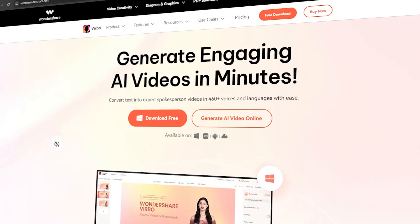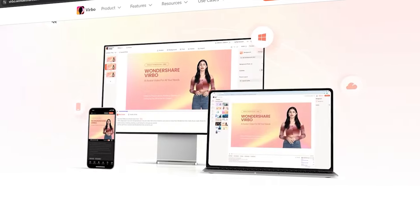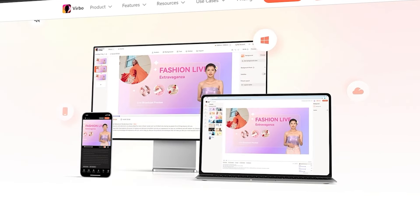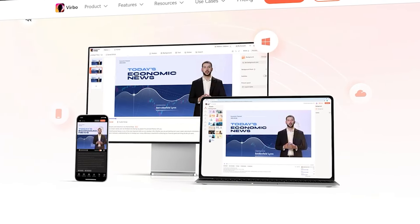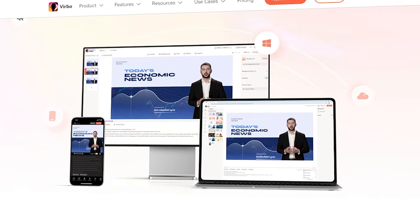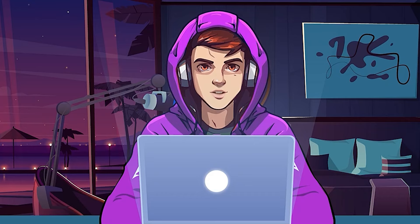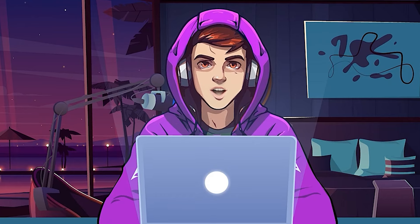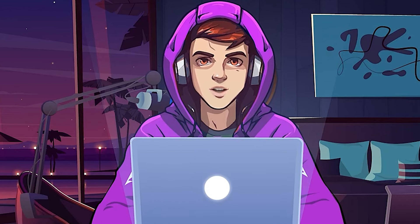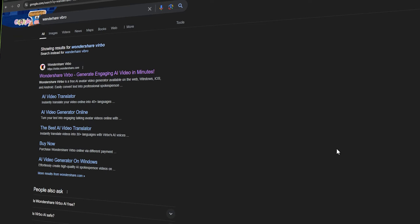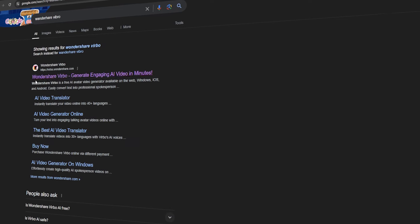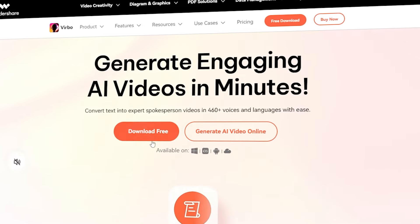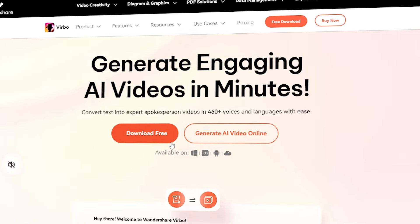Today's video is sponsored by WanderShare Virbo. It's an all-in-one AI tool that you can use to write stunning video scripts, create AI avatars, and more. For the next steps, I'm going to be using this Virbo AI tool. You can get WanderShare Virbo from Google and simply download it for your computer.